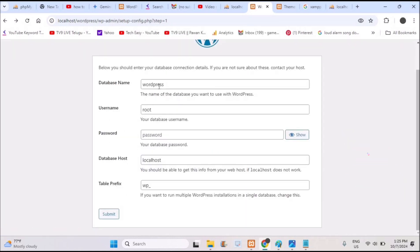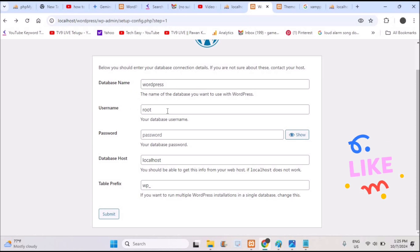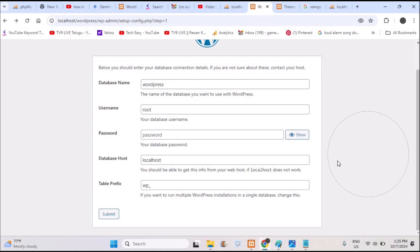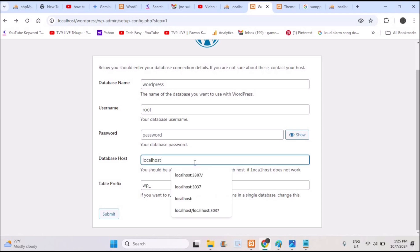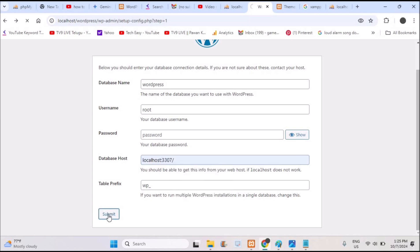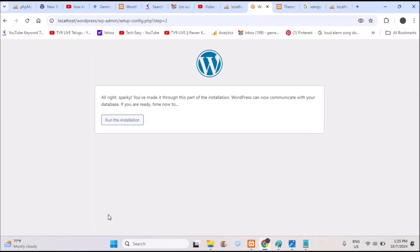Now you can give the correct database name, username, password, and localhost, then click submit. The issue will go away. When you click on this, everything works fine. You can run the installation.